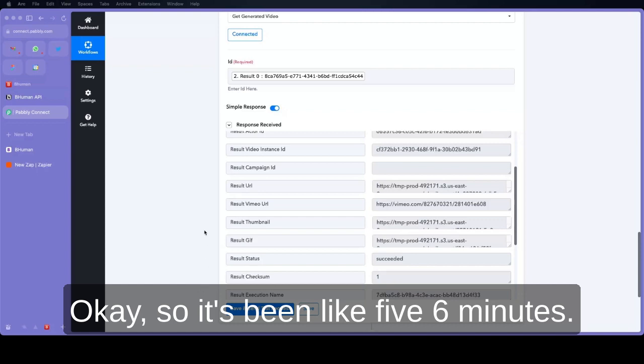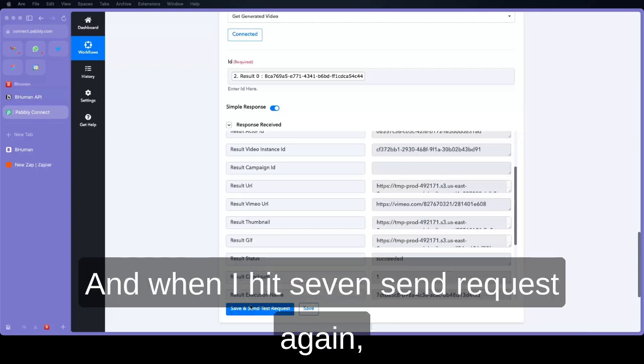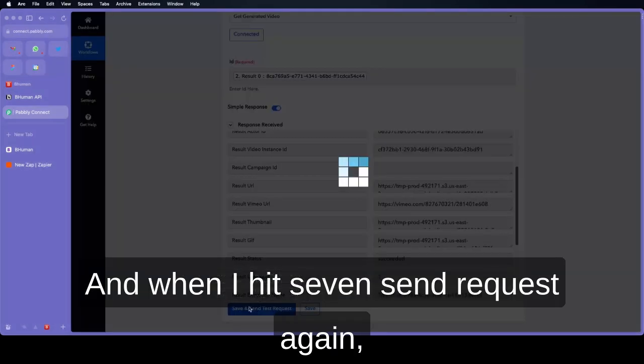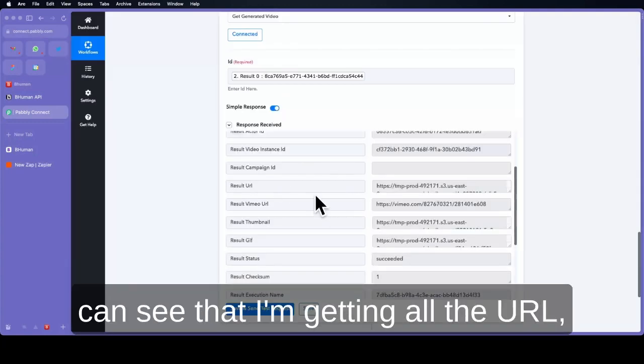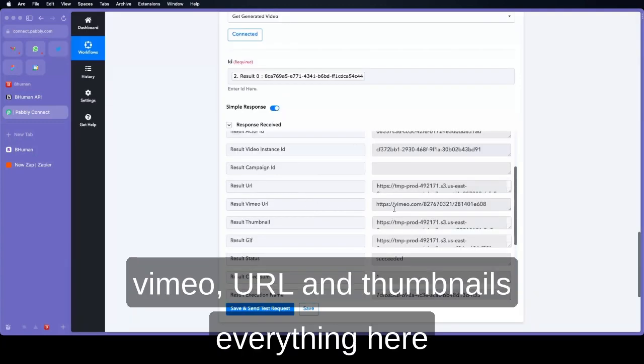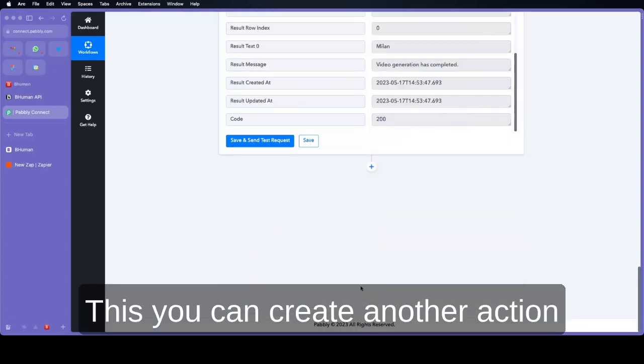Okay, so it's been like 5-6 minutes. And when I hit save and send request again, you can see that I'm getting all the URL, Vimeo URL and thumbnail everything here.